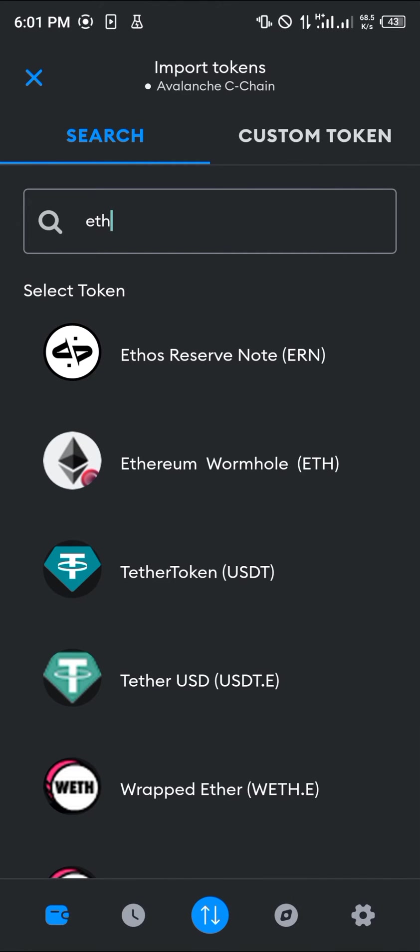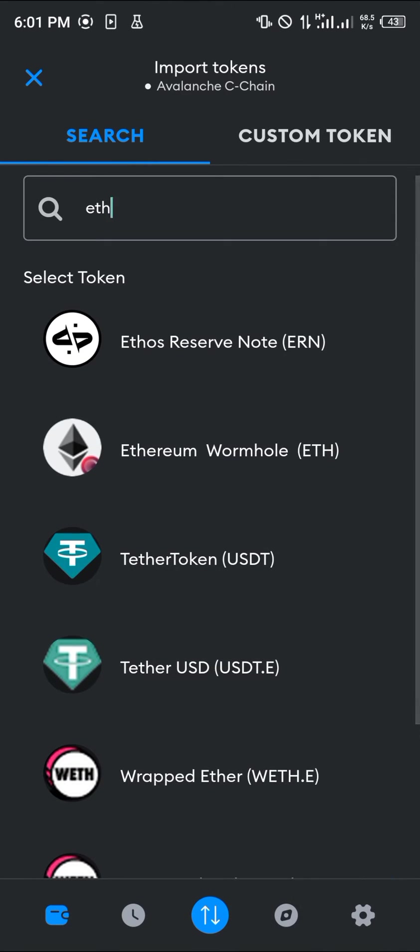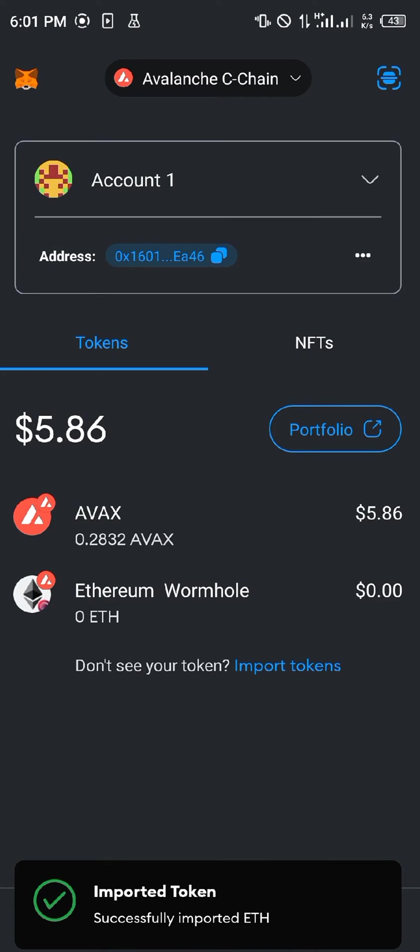All you need to do is click on Ethereum Wormhole and click on Import, and you'll find the Avalanche Ethereum on your wallet. This is a version of Ethereum on the Avalanche chain.